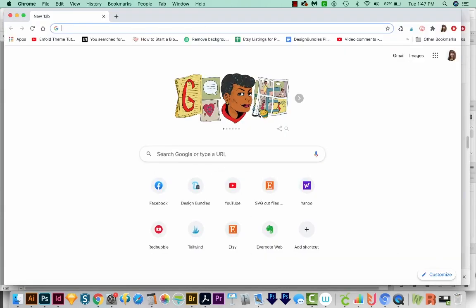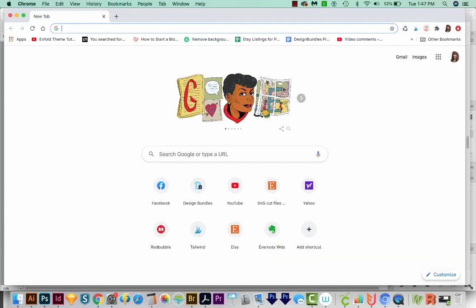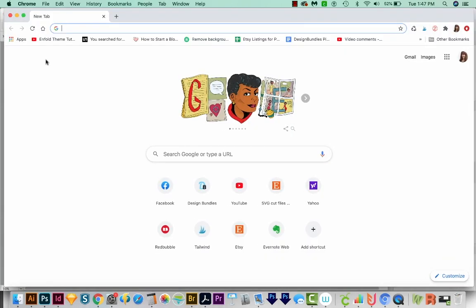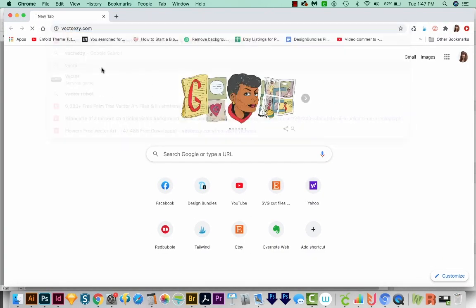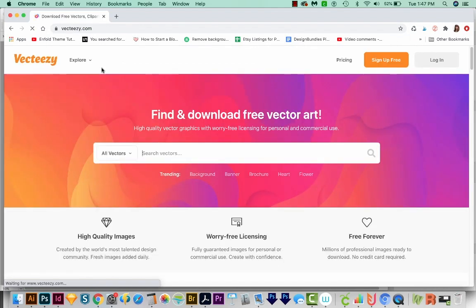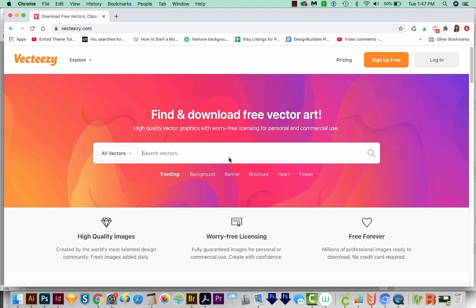So I'm going to come out here to Vecteezy.com. And this is a site for free vectors. But when you use this site, you have to be careful because they have a strict license, and you don't want to use the images in the wrong way. So be sure to read the license for everything you download from here.